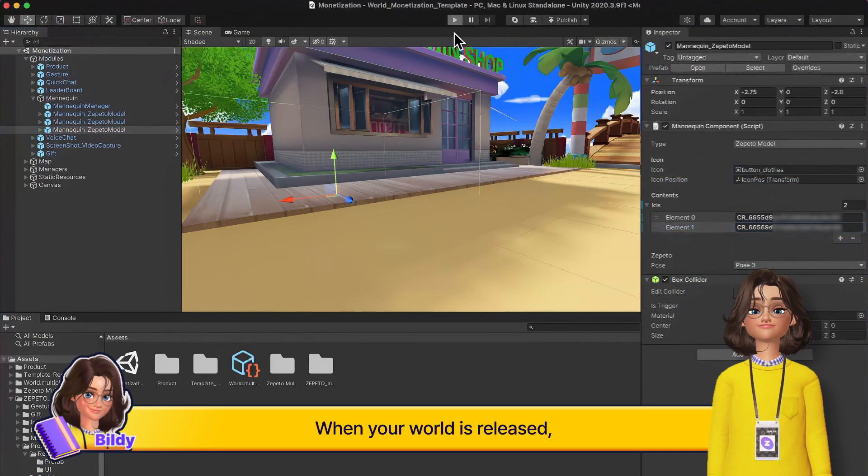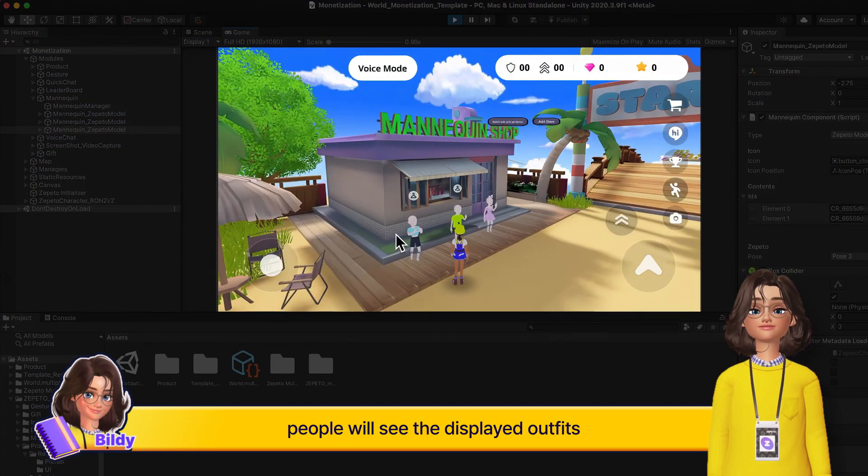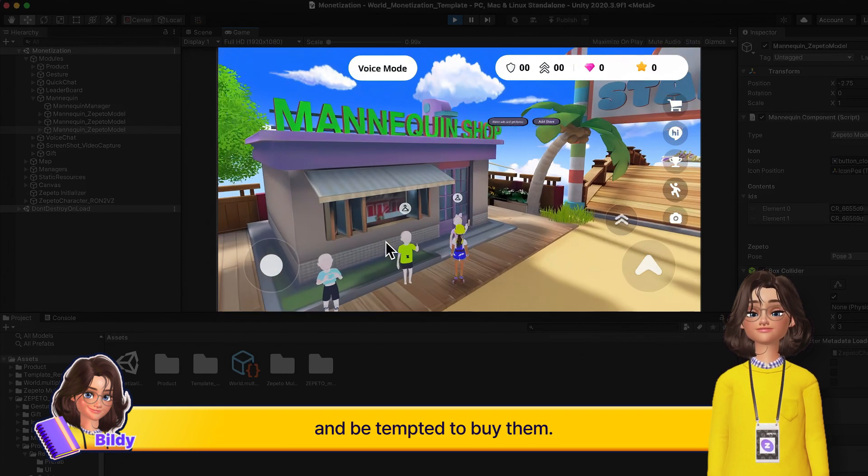When your world is released, people will see the displayed outfits and be tempted to buy them.